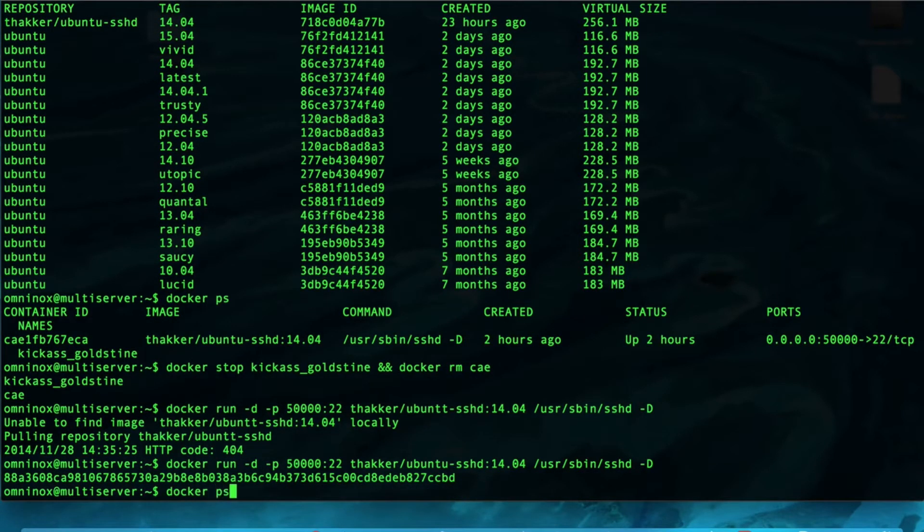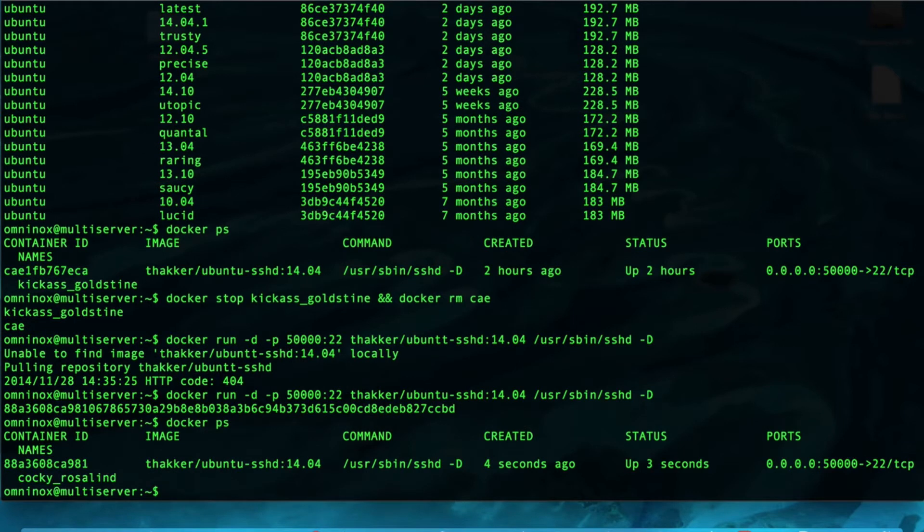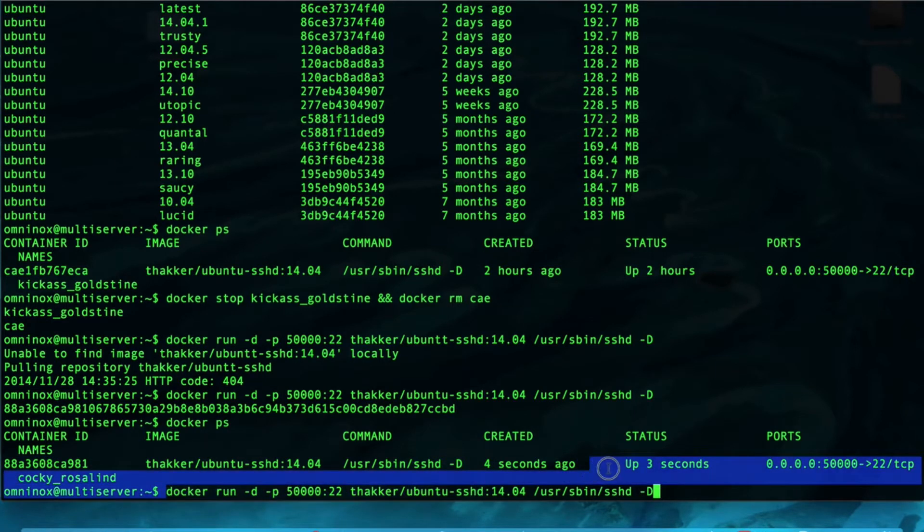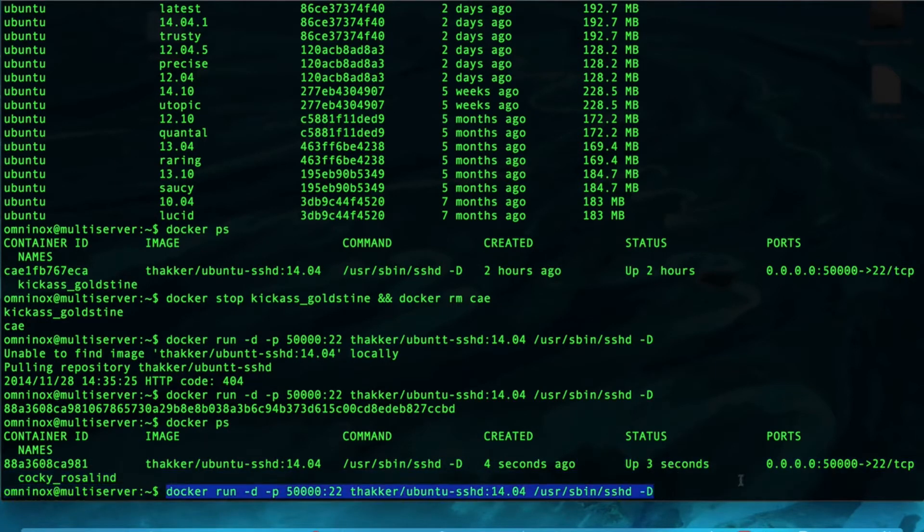Now, the container is running again, and you see it has a different name. But, that's a really long command, so let's go ahead and copy this. We don't want to run this too much. Let's go ahead and copy this.